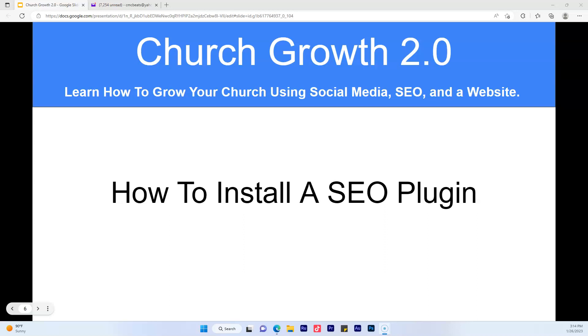All right, family, what I want to show you how to do now, just in case you don't have an SEO plugin installed, I'm going to show you how to install one for free. Keep it locked.